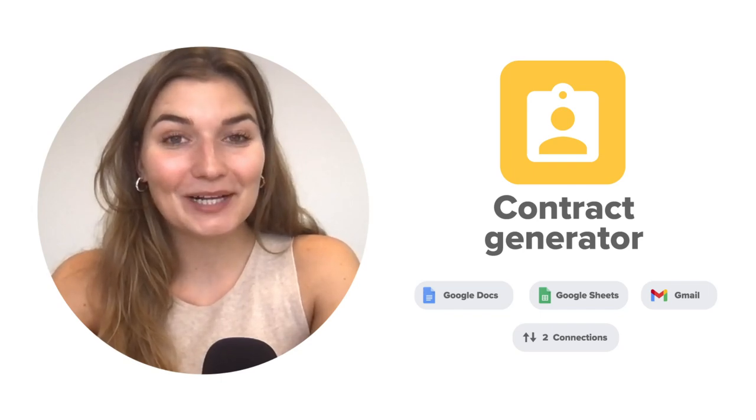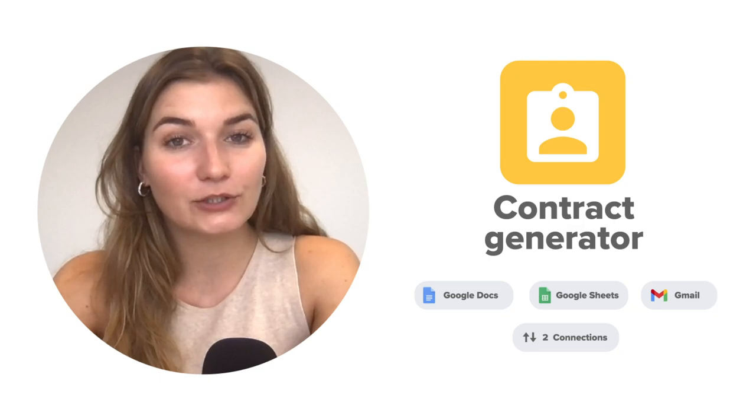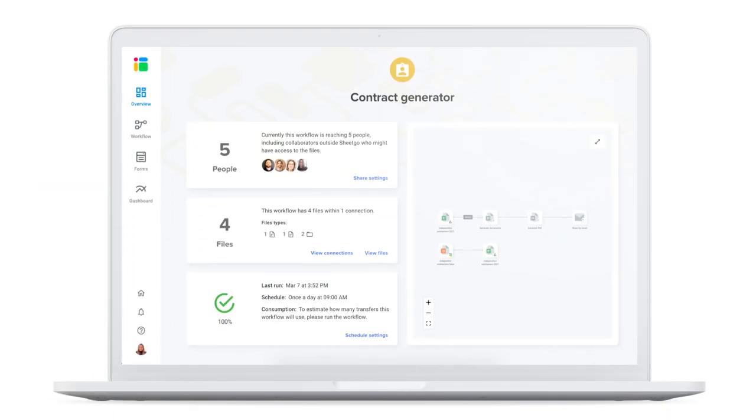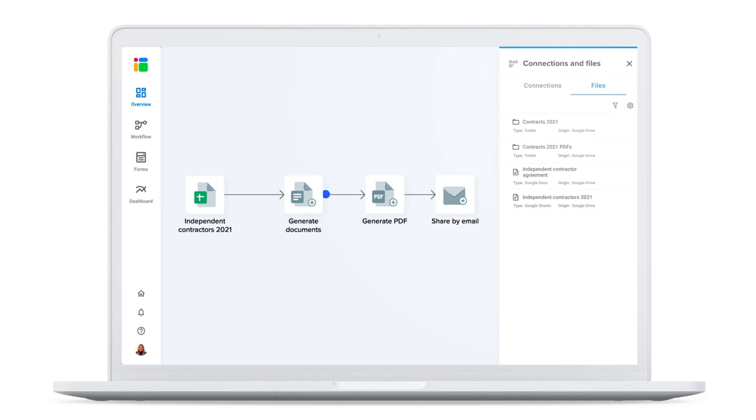Hi everyone and welcome to Shigo's YouTube channel. My name is Valentin and in this video I will show you how to create a contract generator in Shigo. With Shigo you can create an automated contract generator with the tools you already know. That means Google Sheets, Google Docs, PDF and Gmail.